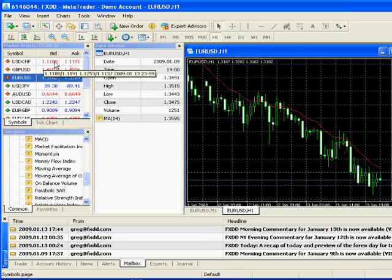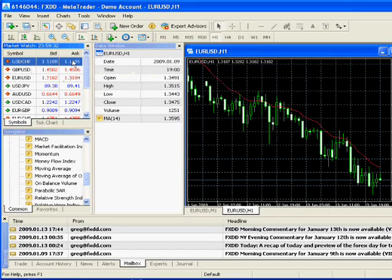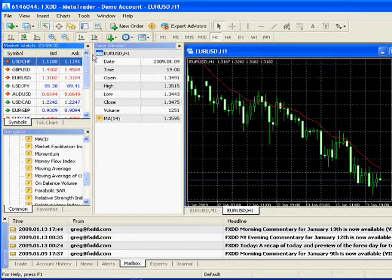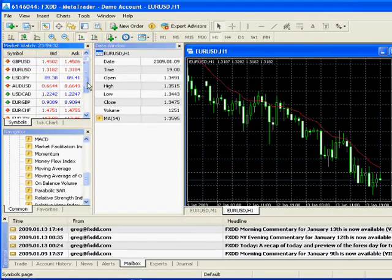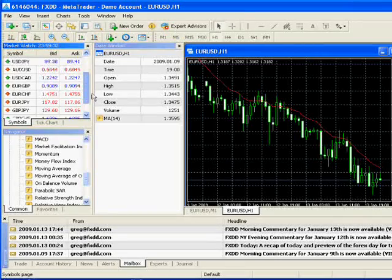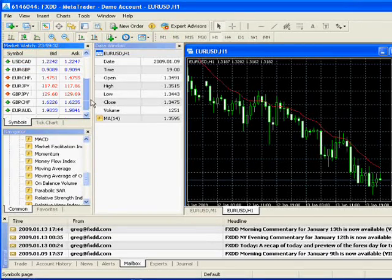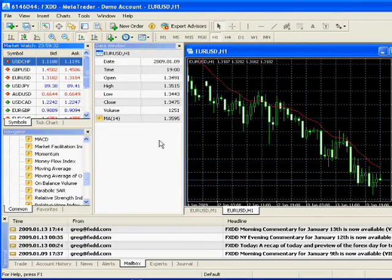Right now it's trading at 111.88 bid, 111.91 ask. So if you want to sell it, the price is 88. If you want to buy it, the price is 91. And you see that all the currency pairs offered are in this window.